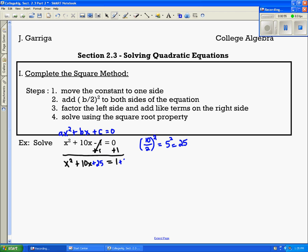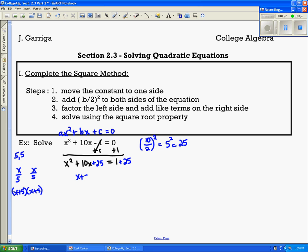Whatever you do to one side, you also do to the other. Now we want to factor x squared plus 10x plus 25. We need the two factors that multiply to give us 25 but add to give us 10, so that's 5 and 5. We take x and put it over each factor: x plus 5, x plus 5. So we write x plus 5 squared — that's factored form.